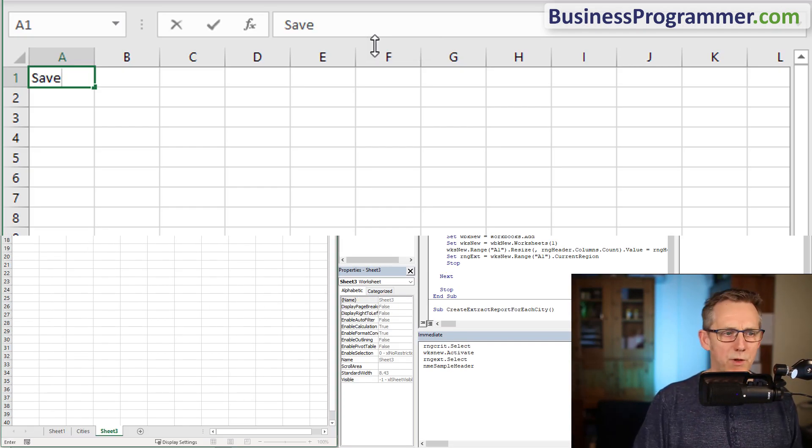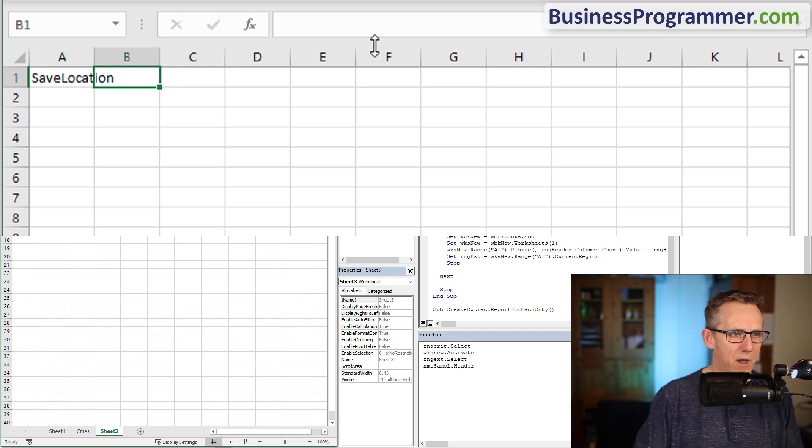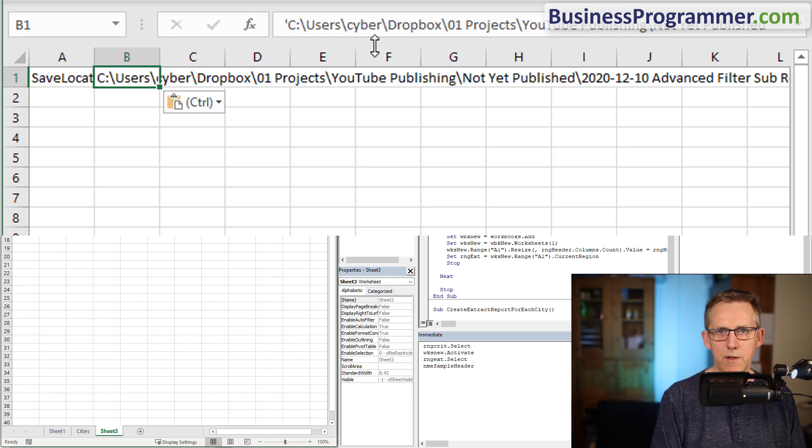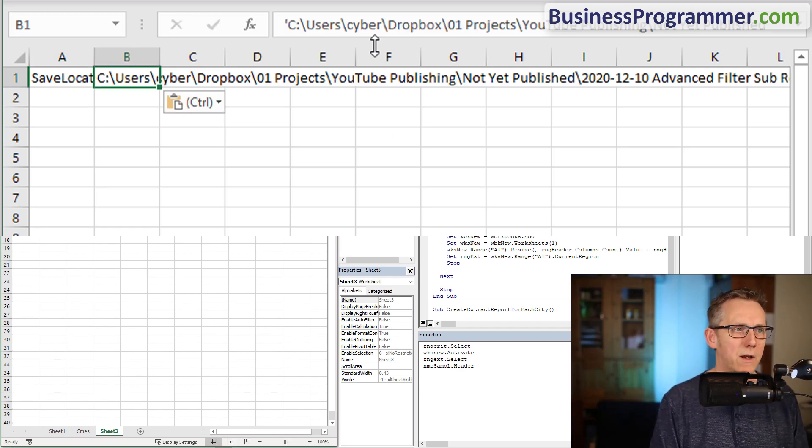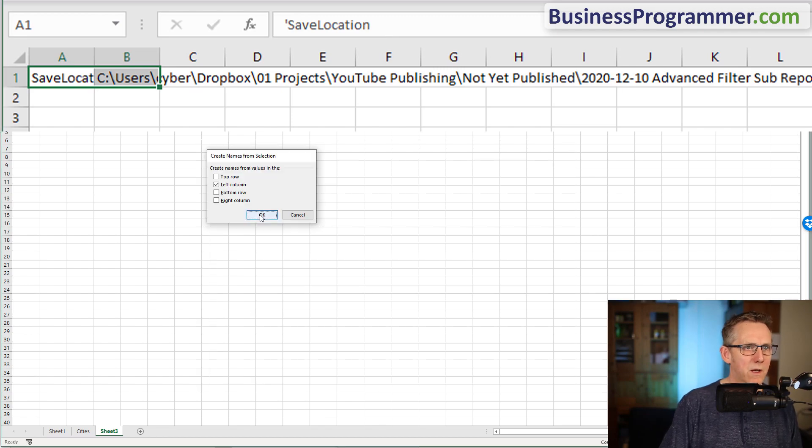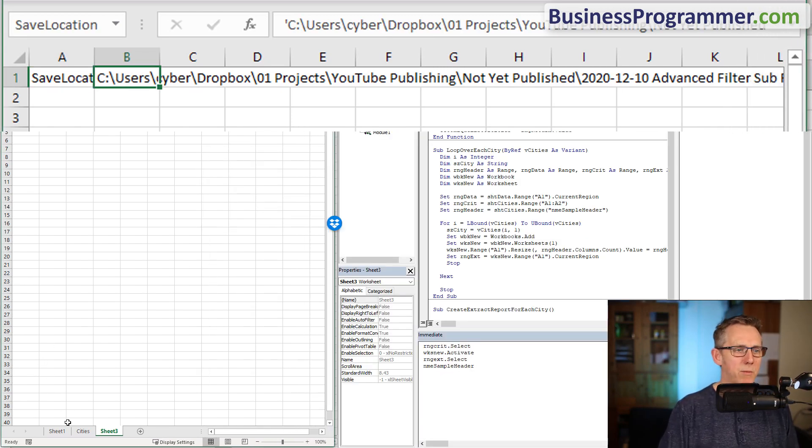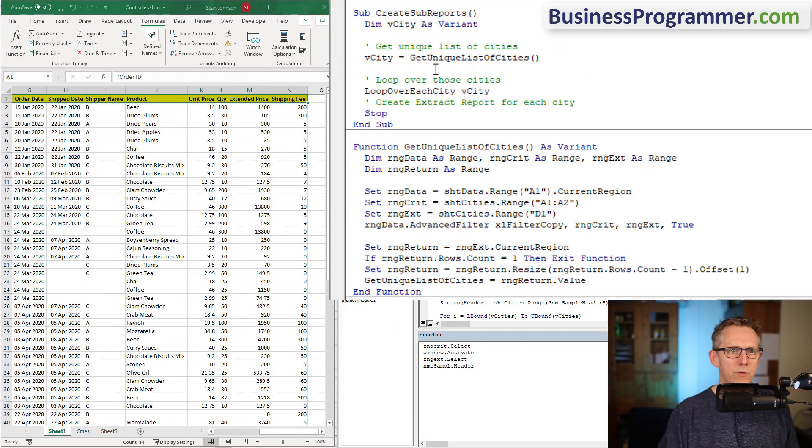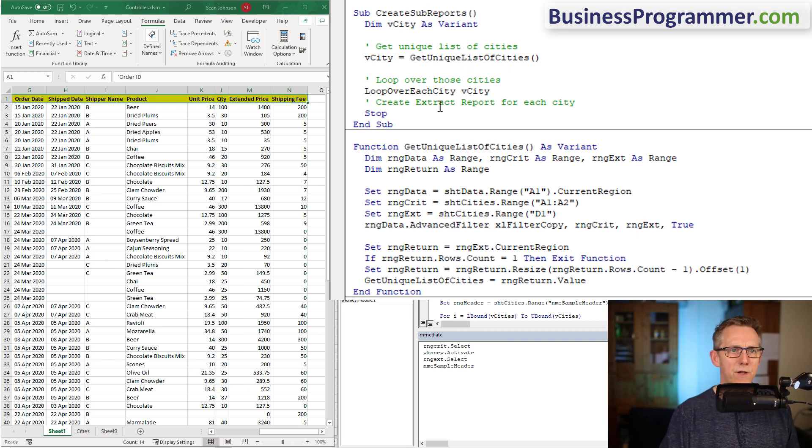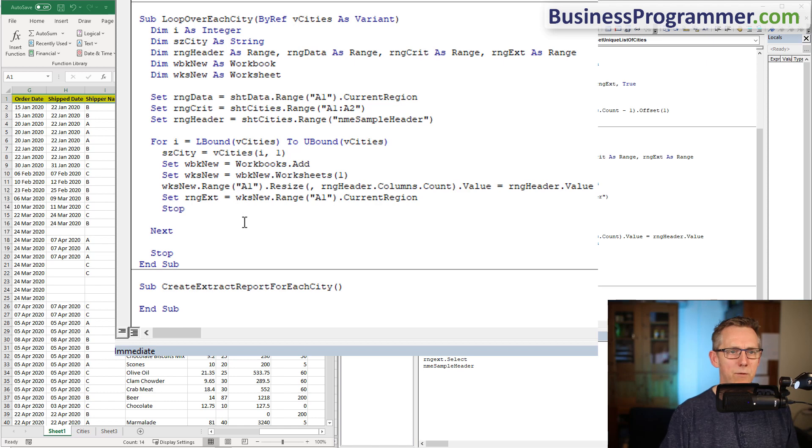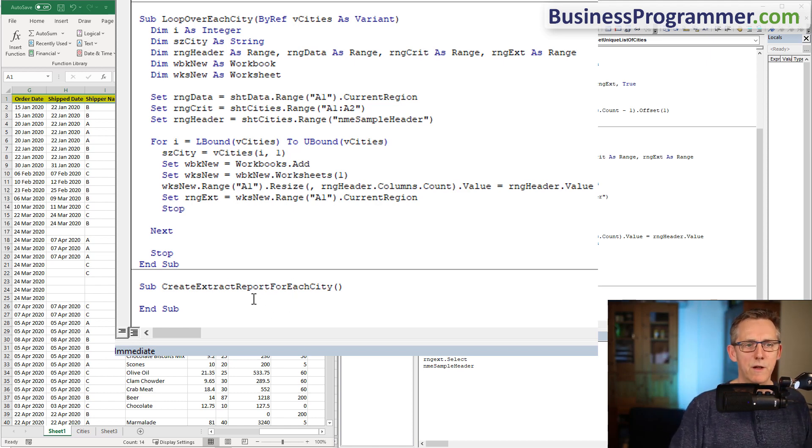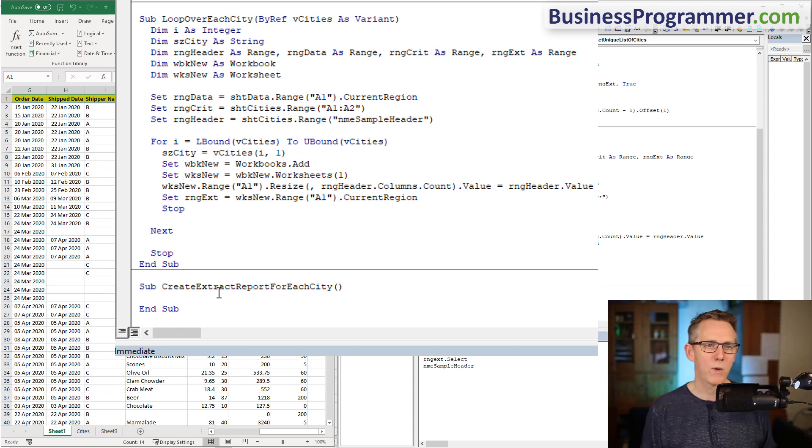The other thing I'm going to do with this spreadsheet is create a config sheet. My config sheet is going to have save location in it, going to give it a range name just to keep it simple. The files are going to be saved to that particular path. Create sub reports, get unique list of cities, loop over each city, and create extract report for each city. This is the way code is, you sort of do it in layers just like writing a book.